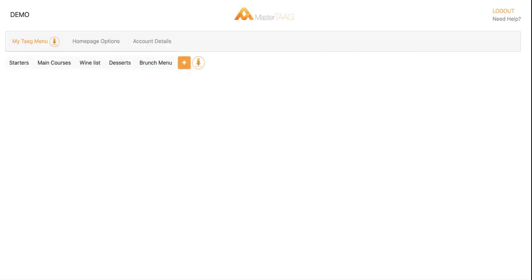You will enter this page where you will see on the left, my tag menu which will be your digital menu, homepage options, and my account details. Let's get started with my tag menu.